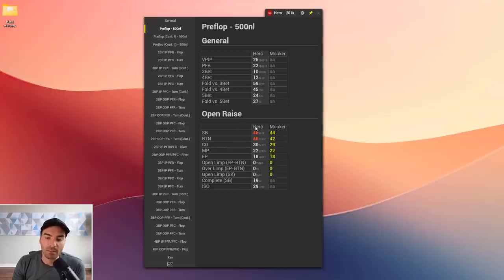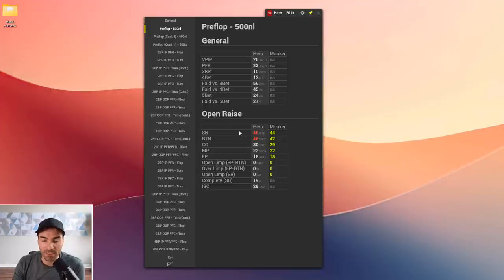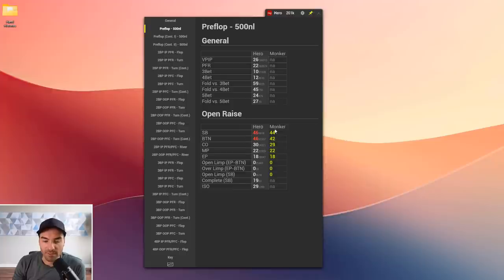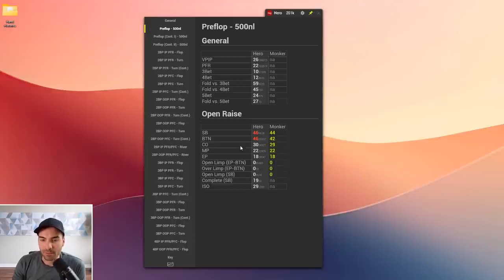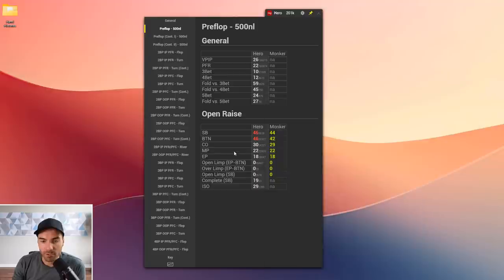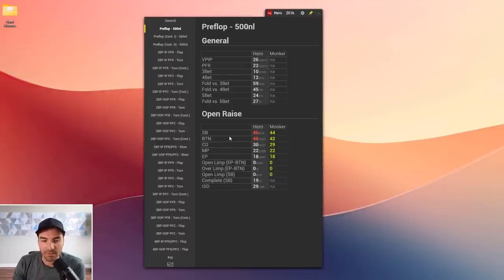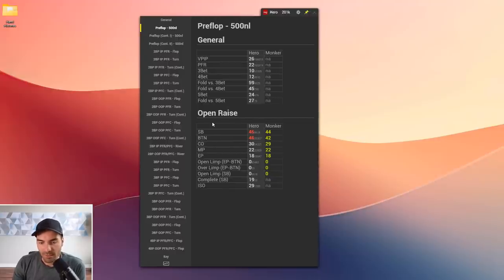The Monker frequencies for each position are given on the right, and the stat will automatically turn a different color if you deviate too far from GTO. Red means too aggressive, blue means too passive. This student is actually a little bit too aggressive — he open-raises too much from the small blind and button, coded red. His open-raise stats are otherwise pretty good, just going slightly wider than GTO from late positions.